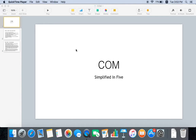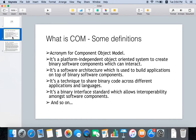Hello everybody, welcome to Simplified in Five. Today we are going to talk about COM, which is quite an old technology, but you can still see a lot of COM in many of the Windows or Microsoft legacy applications that are currently very widely used. So let's first see what COM is and look at some of its definitions.